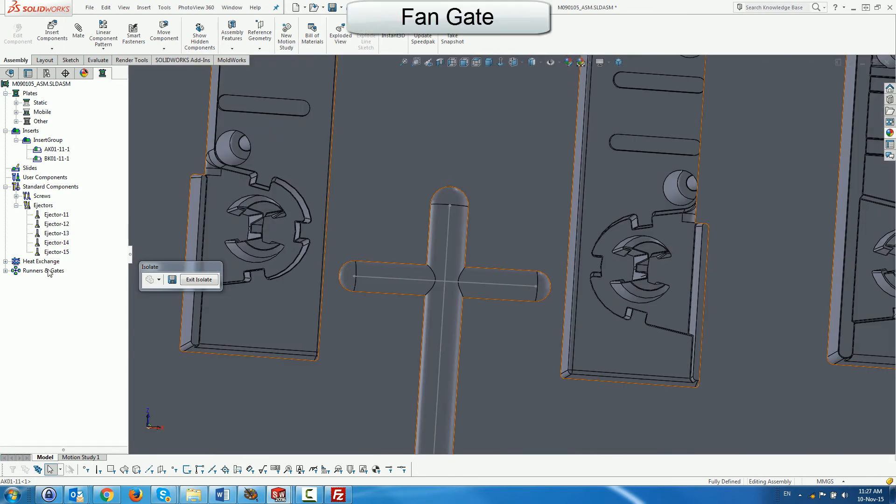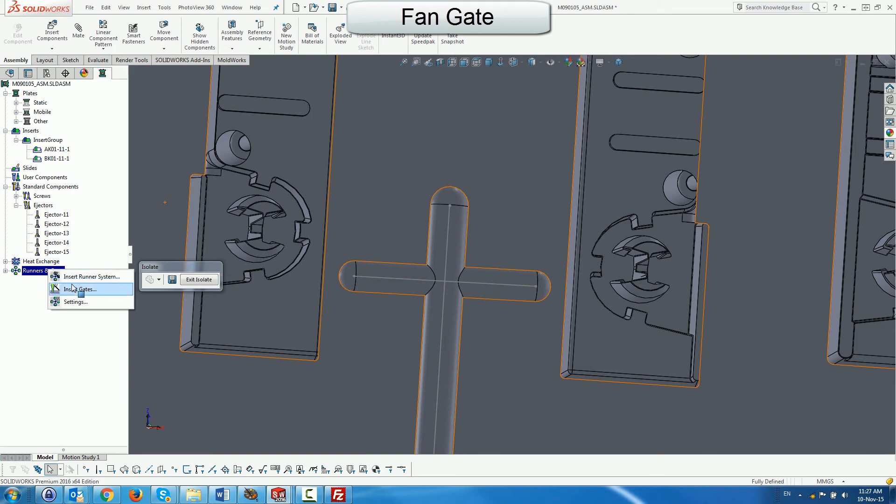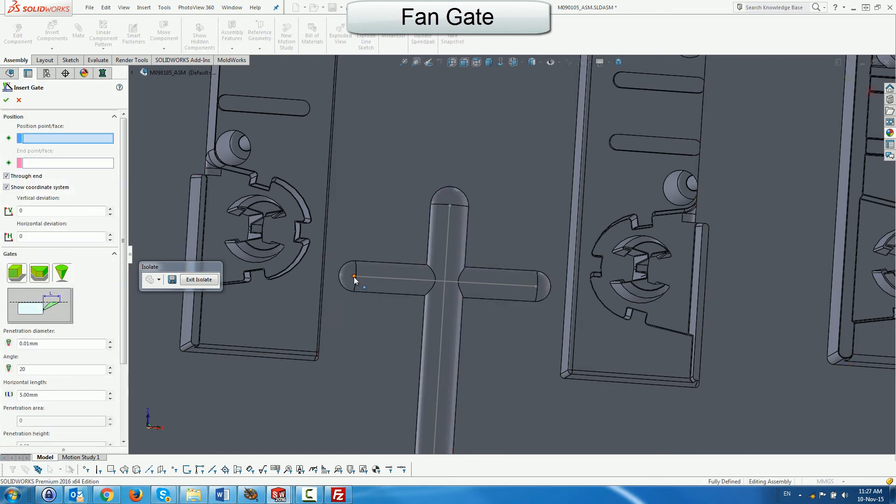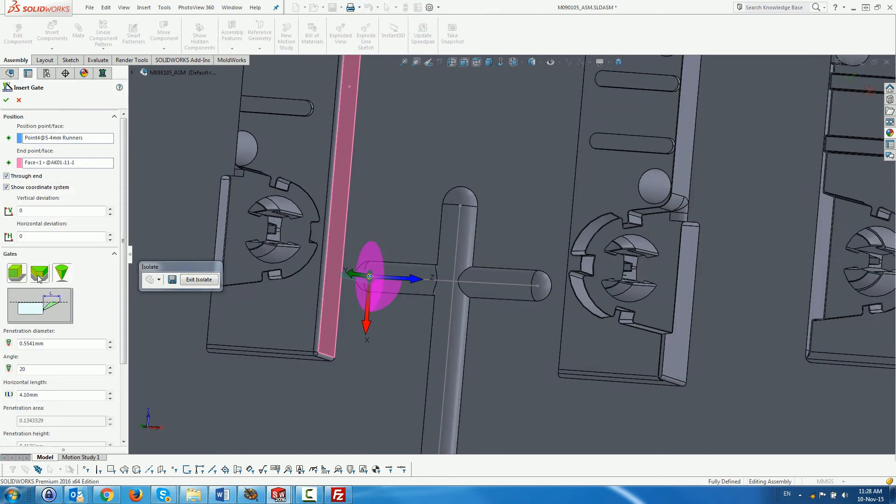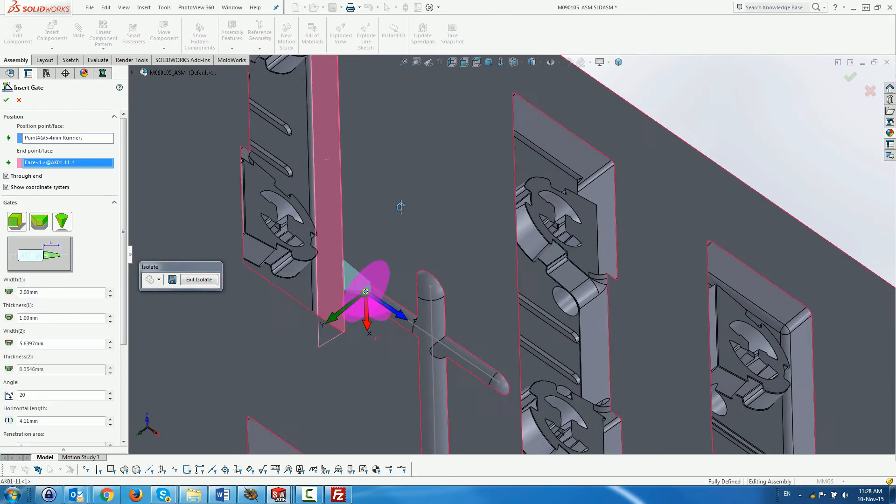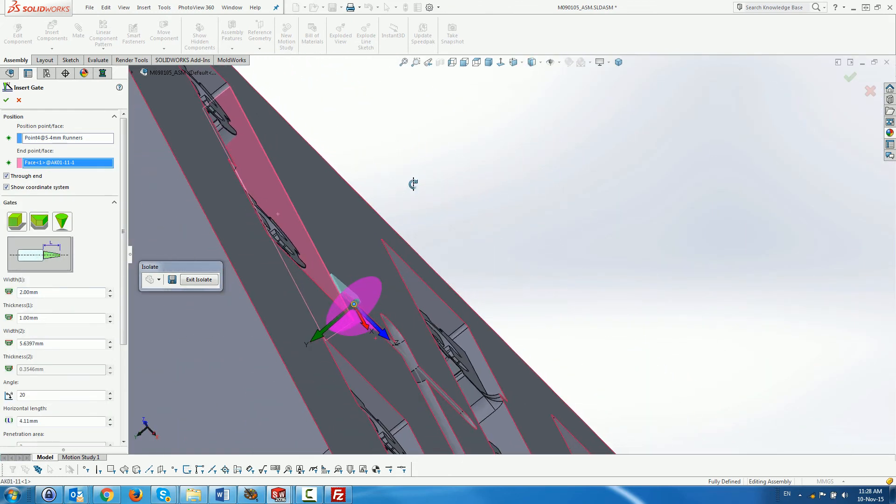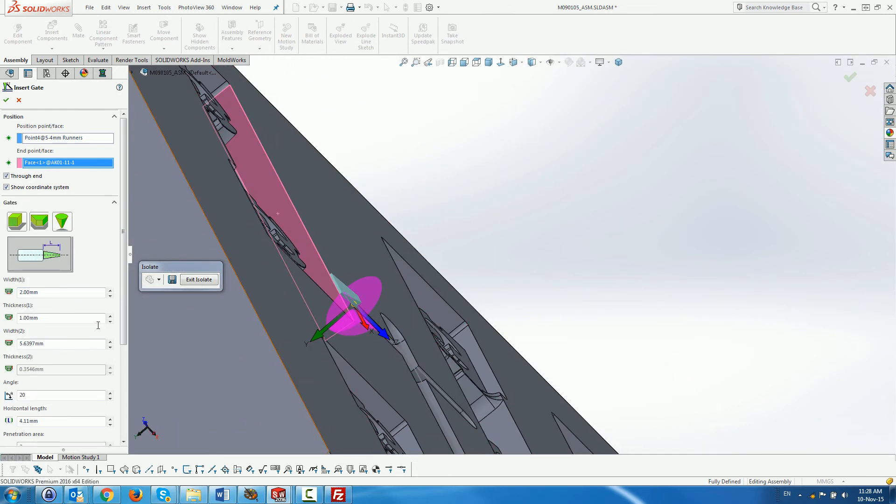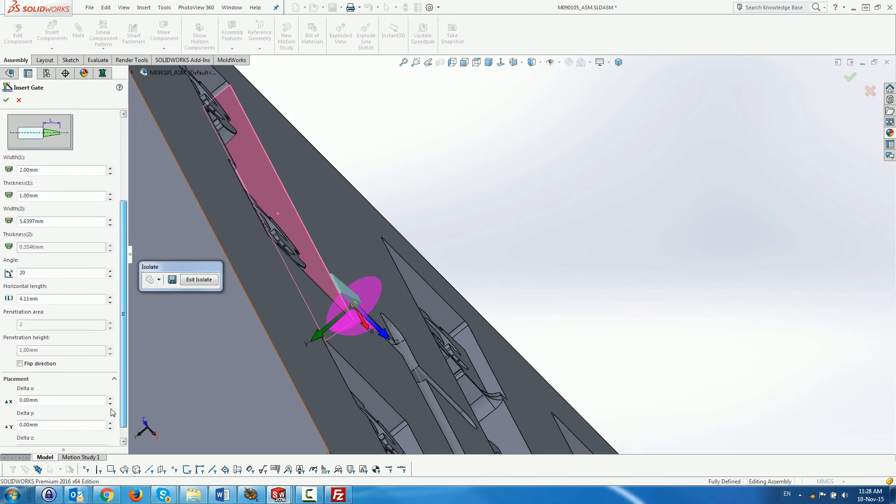Again, we use the runner endpoint, this time choosing a fan gate with equal cross-section areas. We leave the penetration area as 2mm² and flip the direction.